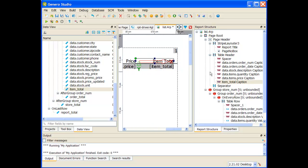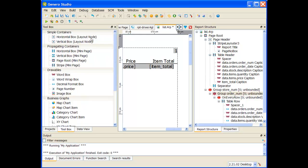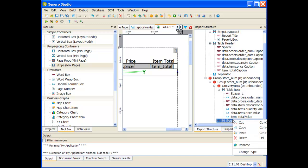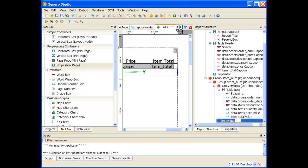The next thing I'm going to do is add an order total. I want the order total to come at the end of the order number group. I can highlight that order number group, go to my toolbox, and I'm going to be placing a stripe mini page. Double click on that. It adds a stripe mini page. Rename it as my order total stripe.